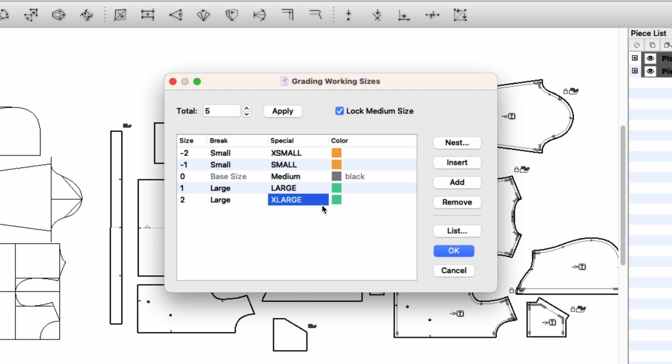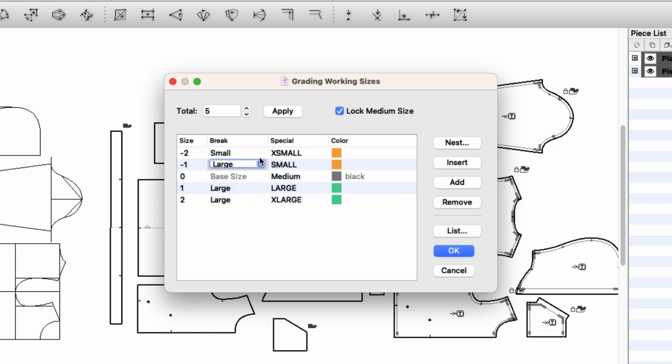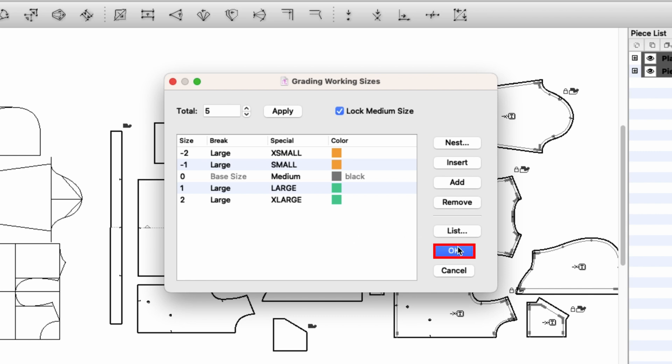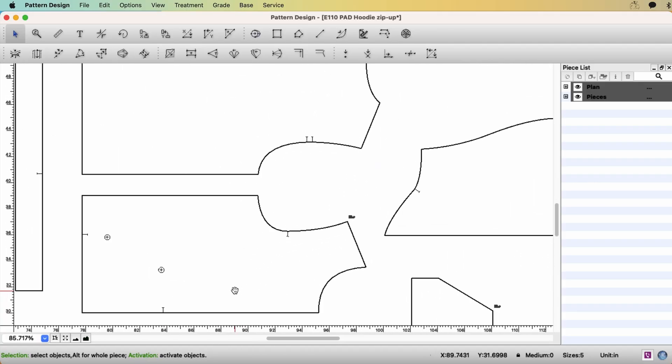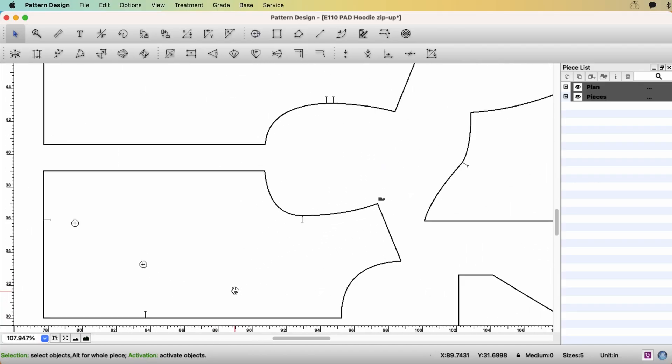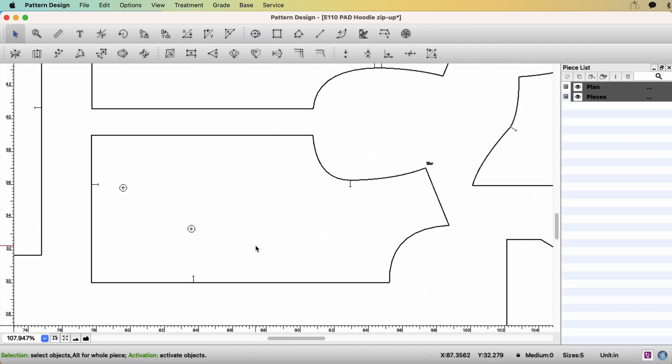Because I'm going to use one same grading rule, I want to have the same break name. I'm going to change this group name to large. It doesn't matter if it's small, large. I want to have one same name. Because I'm going to have one same grading rule for all the sizes. And click OK. Okay, let's start with the front.